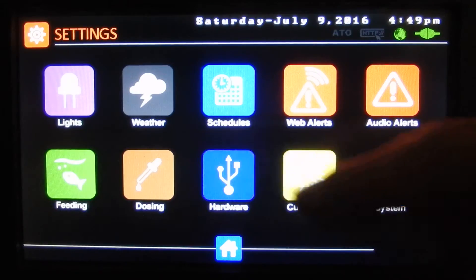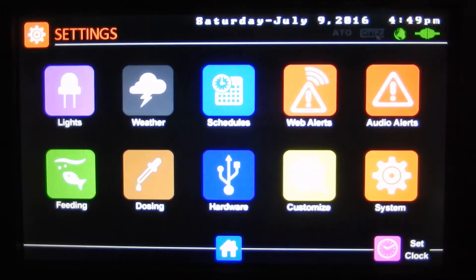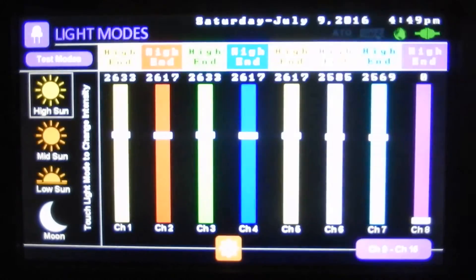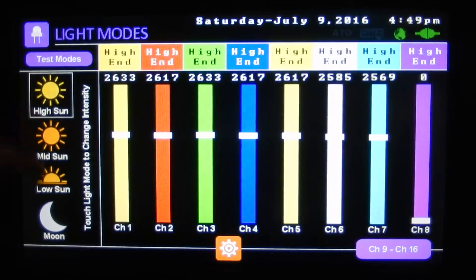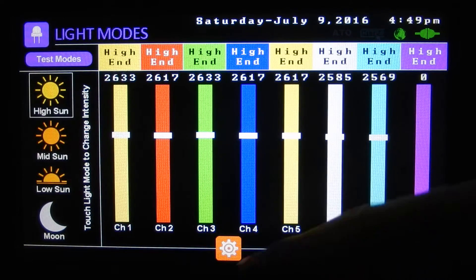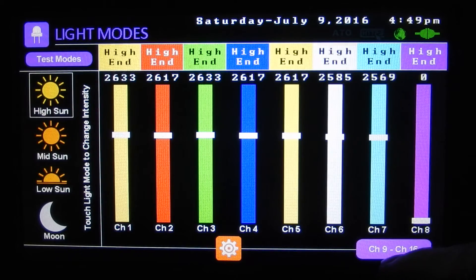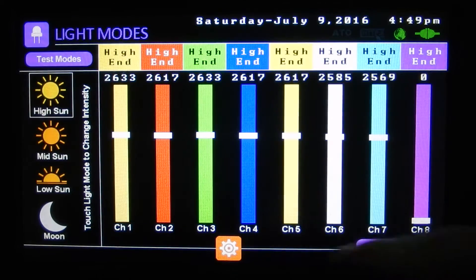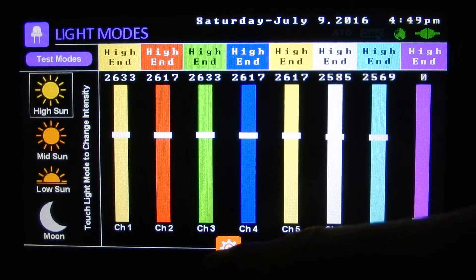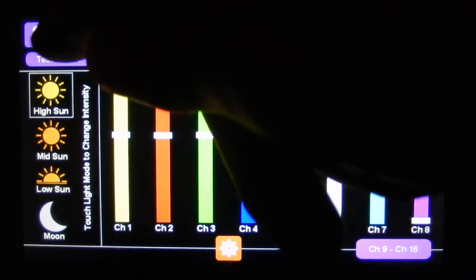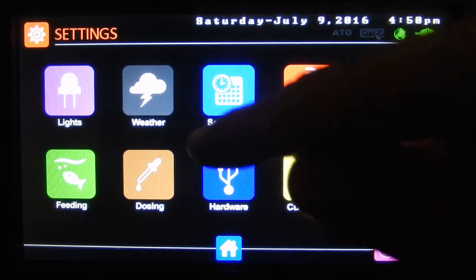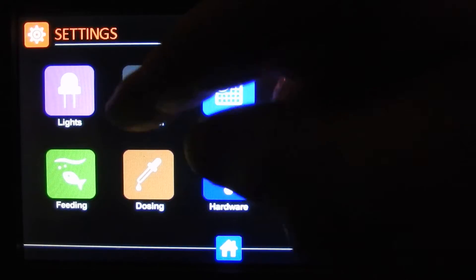We'll go on to our settings. Here are all our different settings for the controller. We've got our lights button. This takes us to adjust our four different light modes for the day, and we can switch between our 16 different channels by using the toggle switch, and we can run a test mode to run through the 24-hour cycle in a minute.